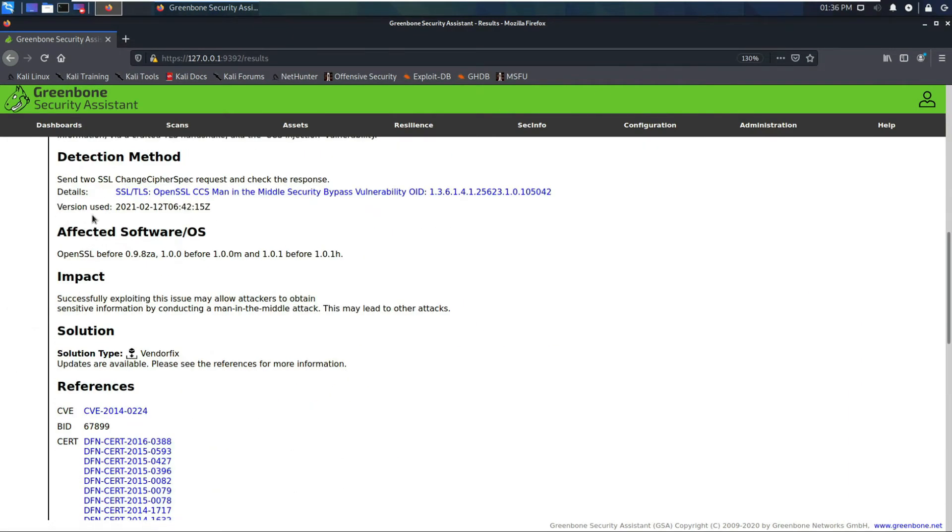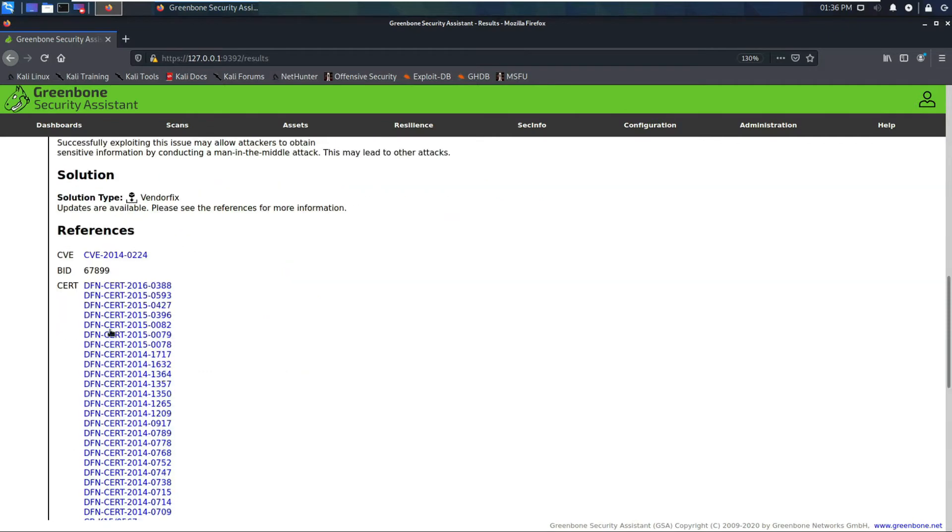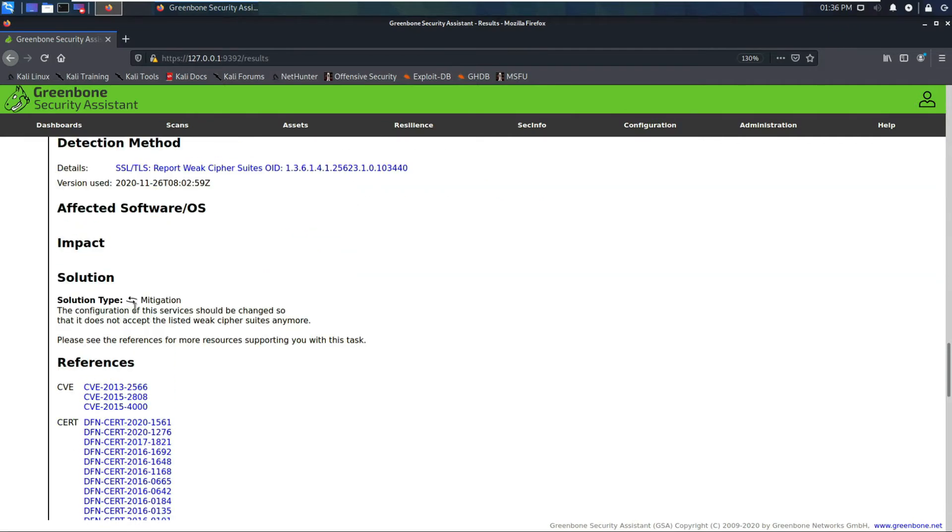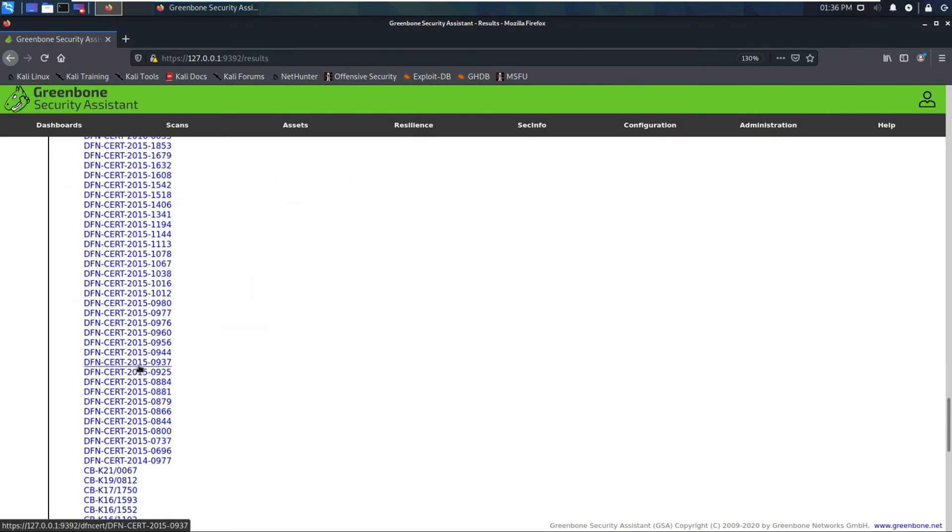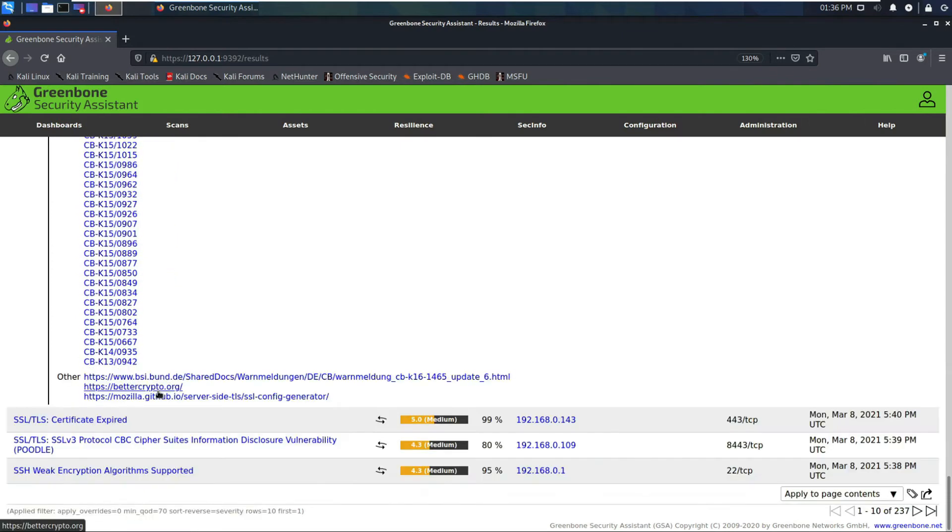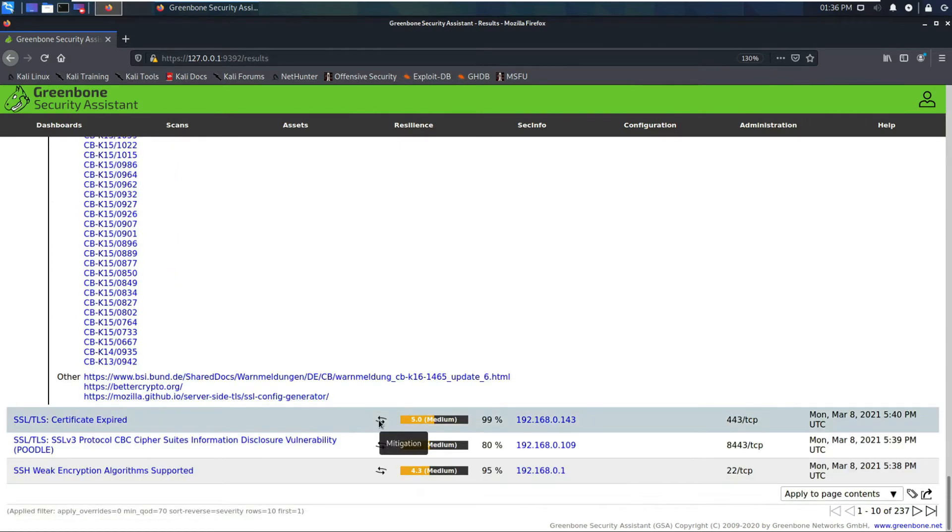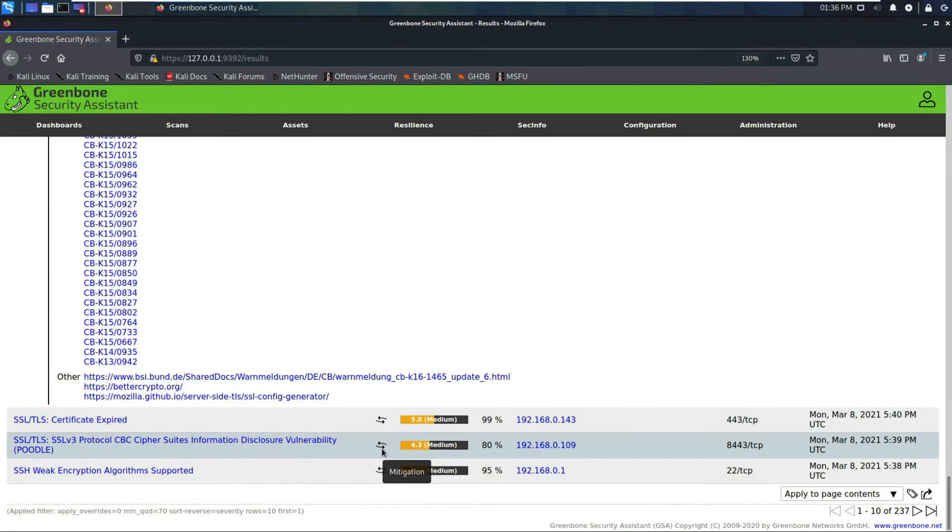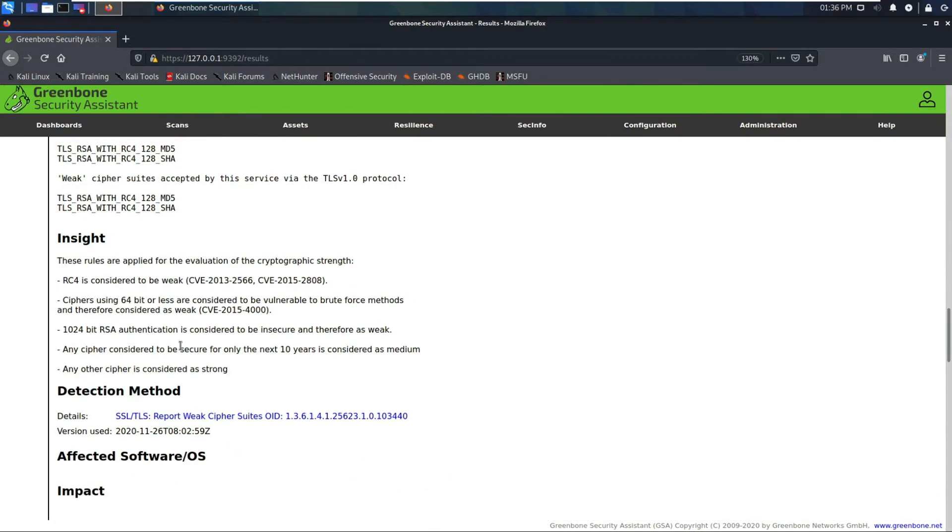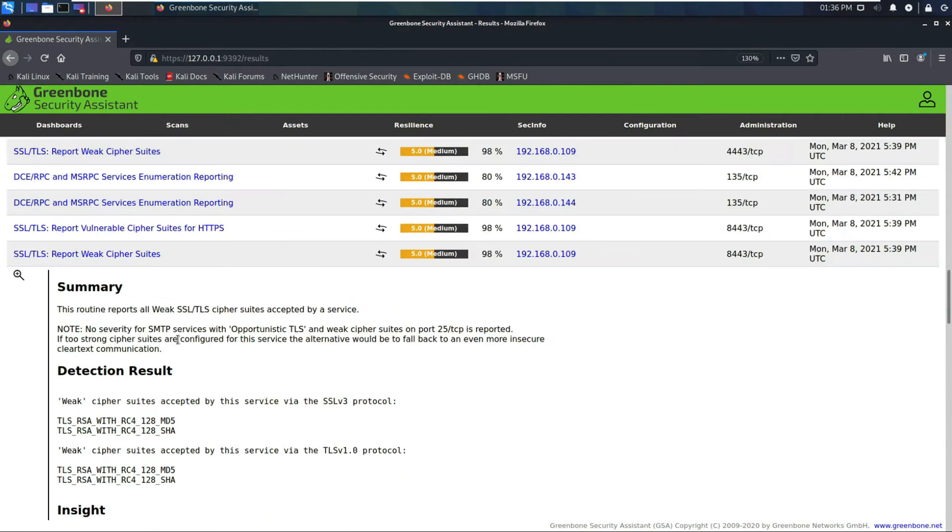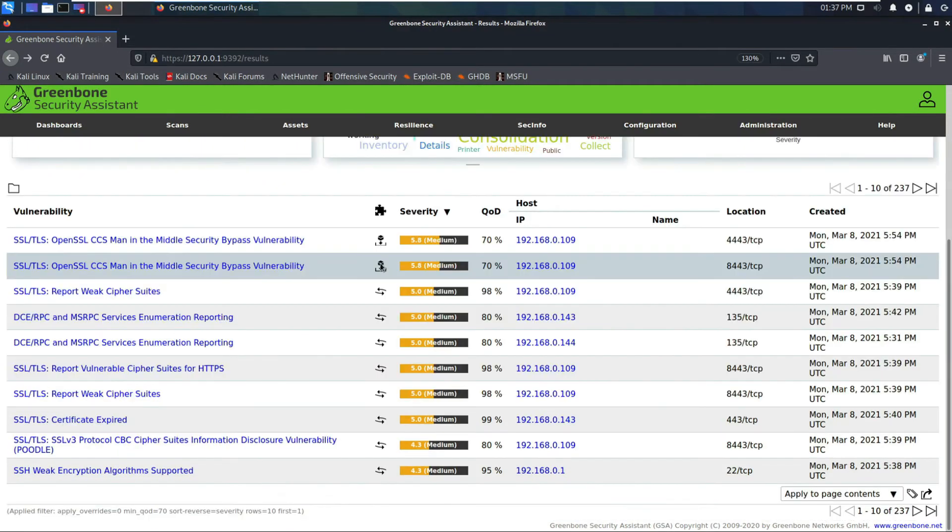In each one of these you'll see the recommended fixes, what the impact is, how it was detected. This one requires a mitigation, a configuration change. You go into the configuration file and change it so it doesn't allow weak ciphers. There's more references down here you can follow for more information.